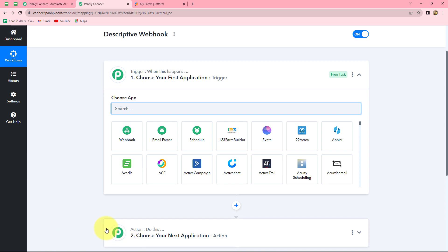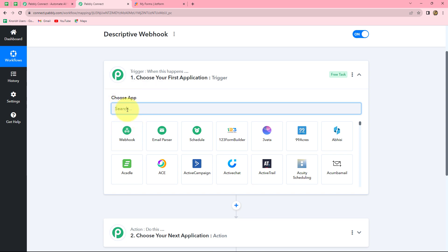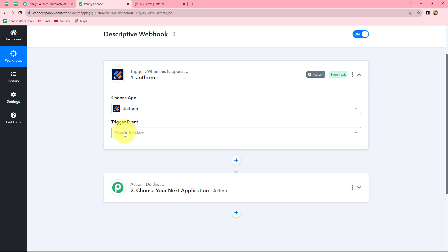After clicking create, two windows open in front of us: trigger and action. Because we are understanding about trigger, we will only talk about trigger here. Trigger is the very first step which initiates the entire workflow — whatever we select in trigger commands the entire workflow and actions follow. Now, whatever applications we select in our trigger get connected with Pabbly Connect with the help of webhook. I am going to show the example of descriptive webhook by taking JotForm.